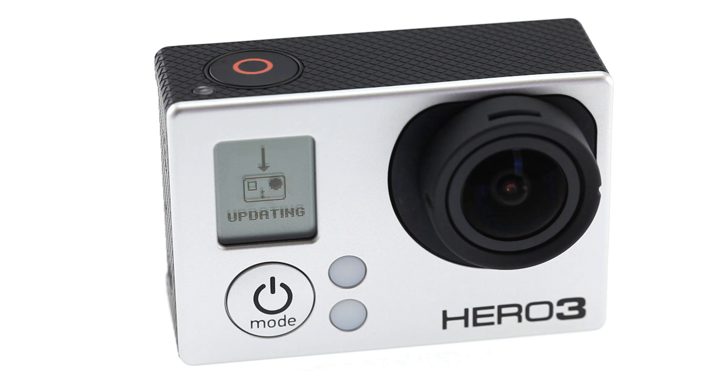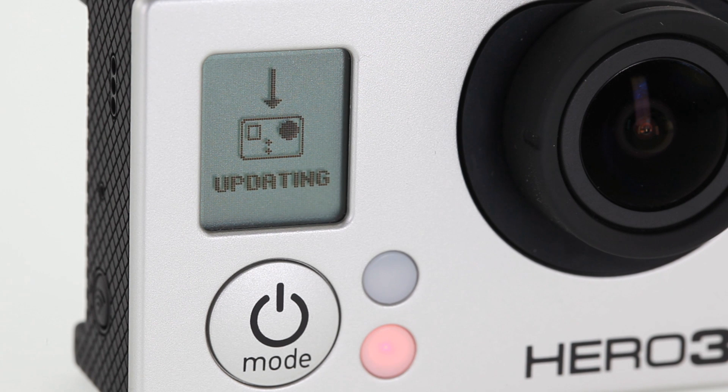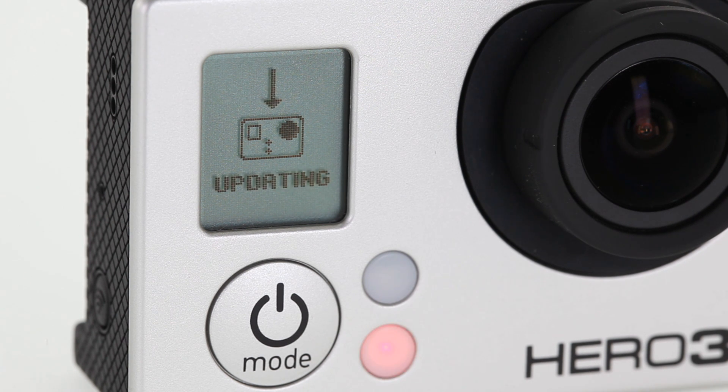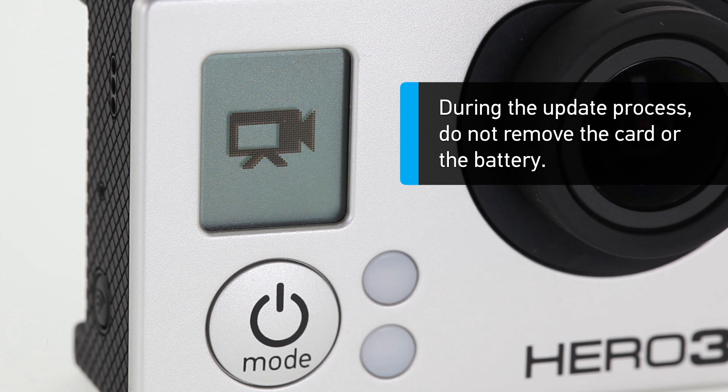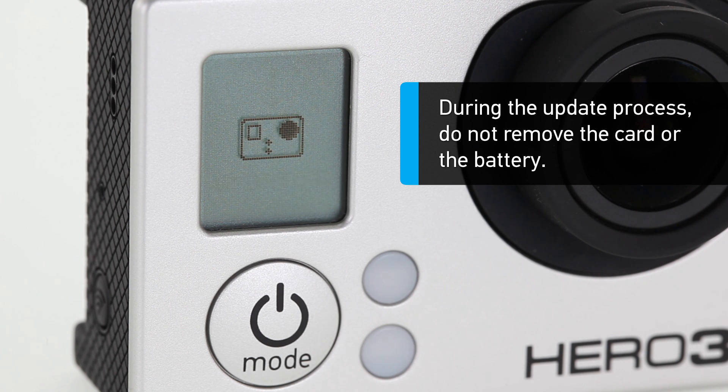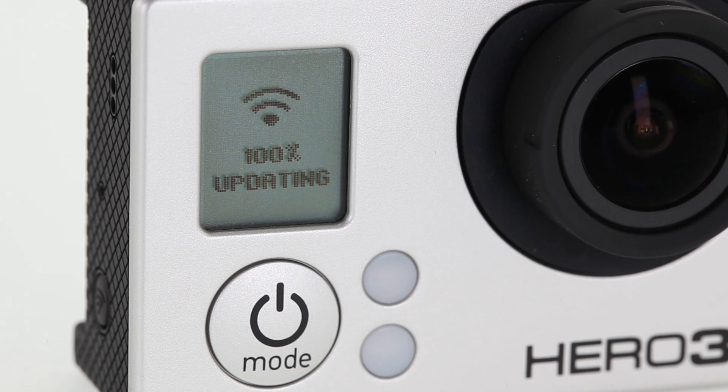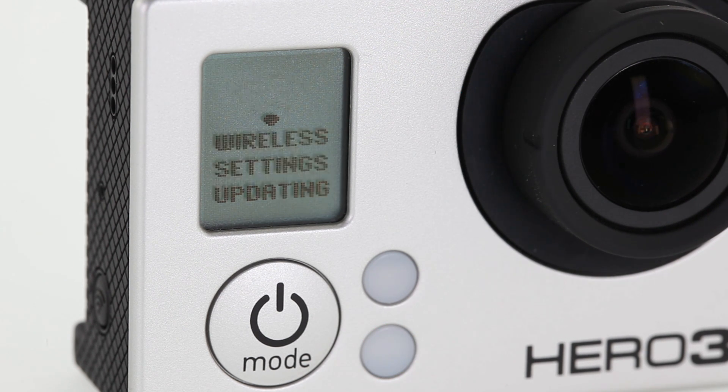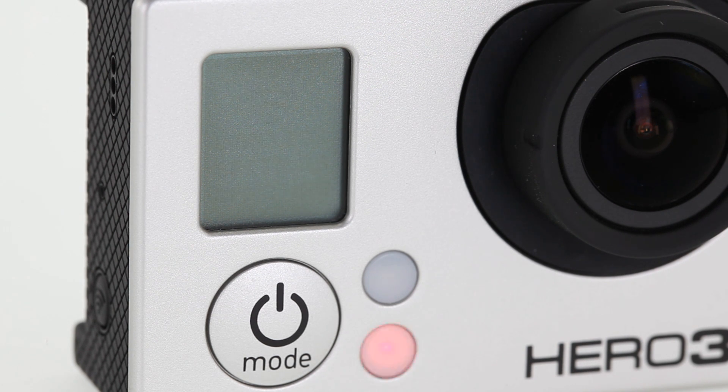There will be a series of beeps, and red and blue indicator lights will blink, and the LCD screen will flash the word 'updating.' This process may take several minutes, and the camera may power off and on a couple of times. During the update process, do not remove the card or the battery, as it can damage the camera. When it's done, your camera will shut off and the update is complete.